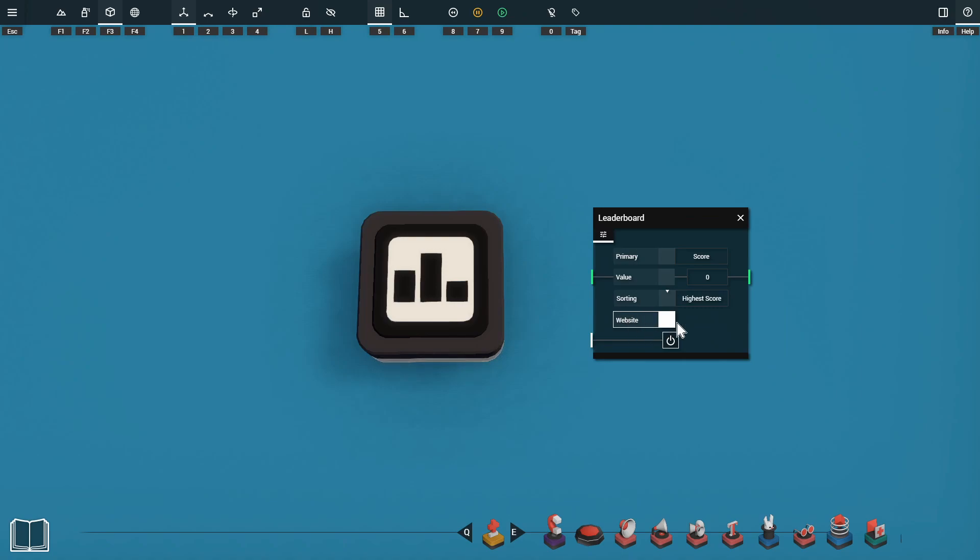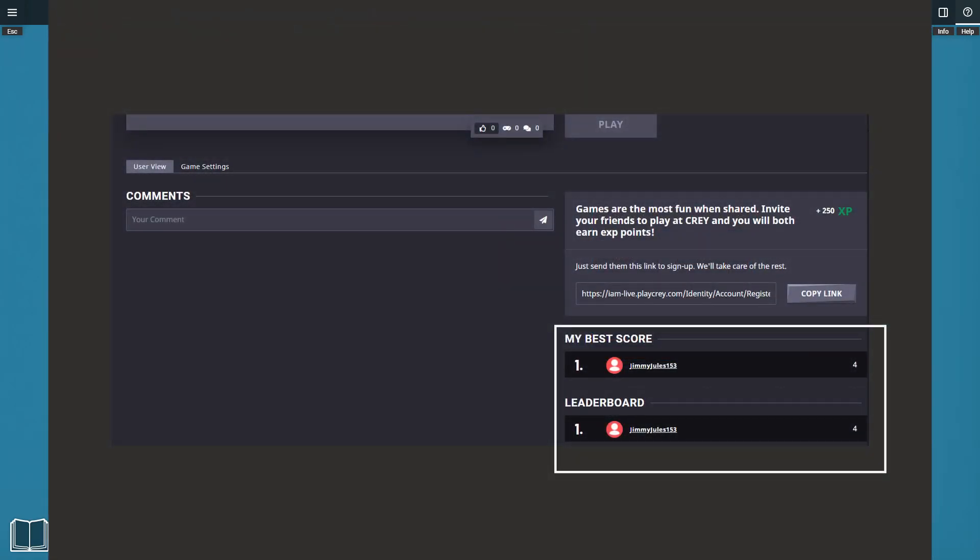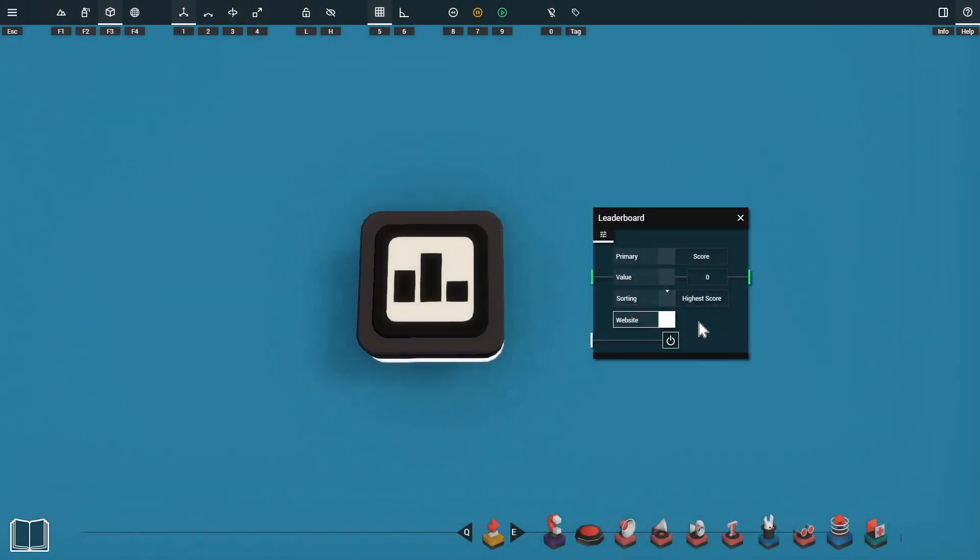For starters on the settings menu we have the option to enable the website option. This will enable the player's score to be posted to the Cray website. The leaderboard will show up next to the comments section on the game page. If we don't enable this option the score will only be kept within the game so that when the player finishes the game they'll see the other player's scores.